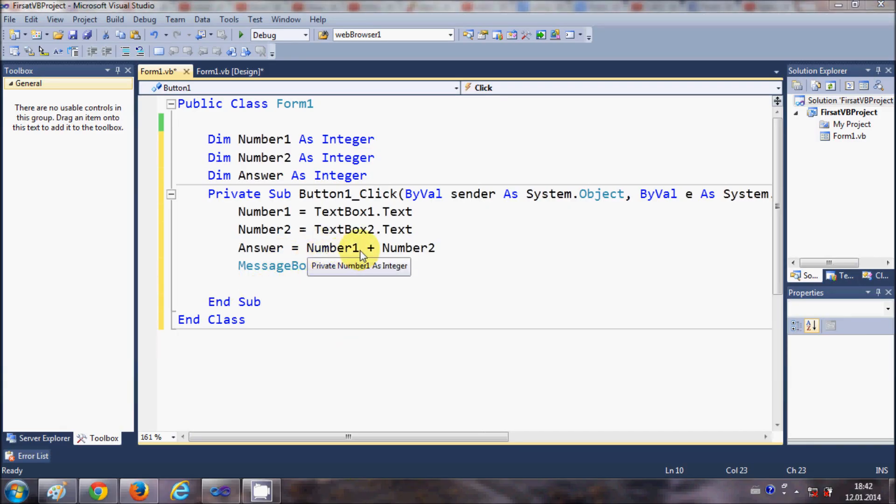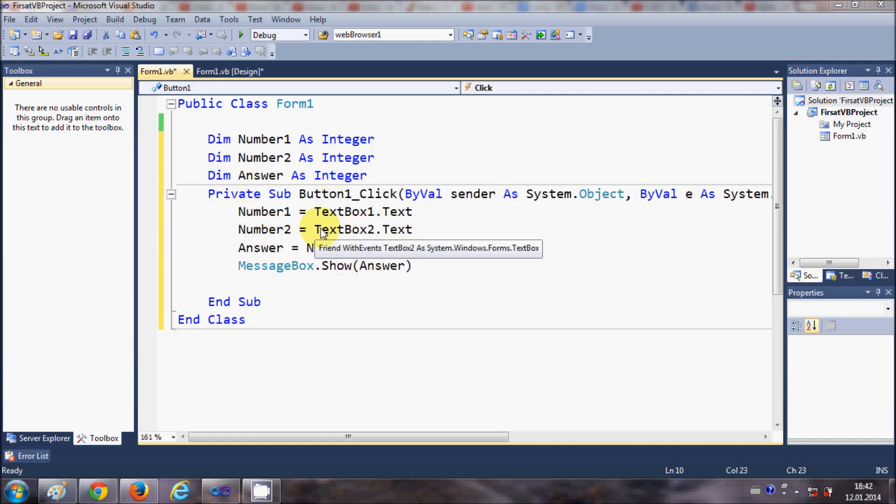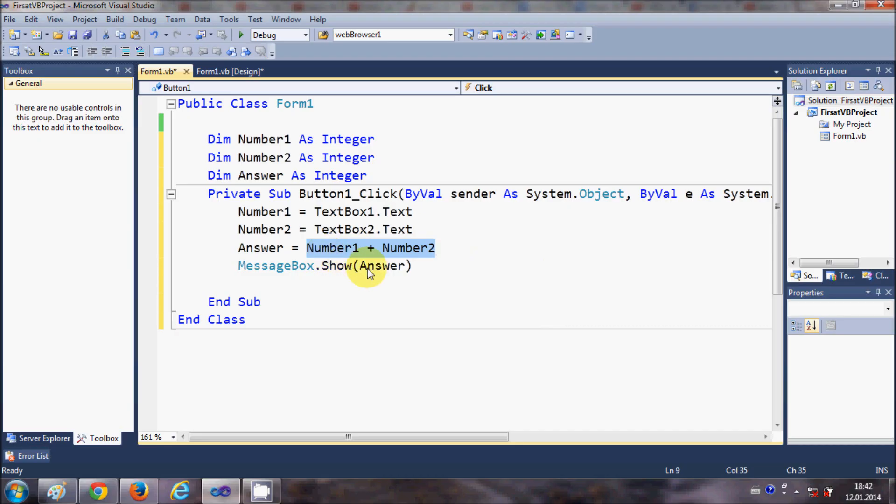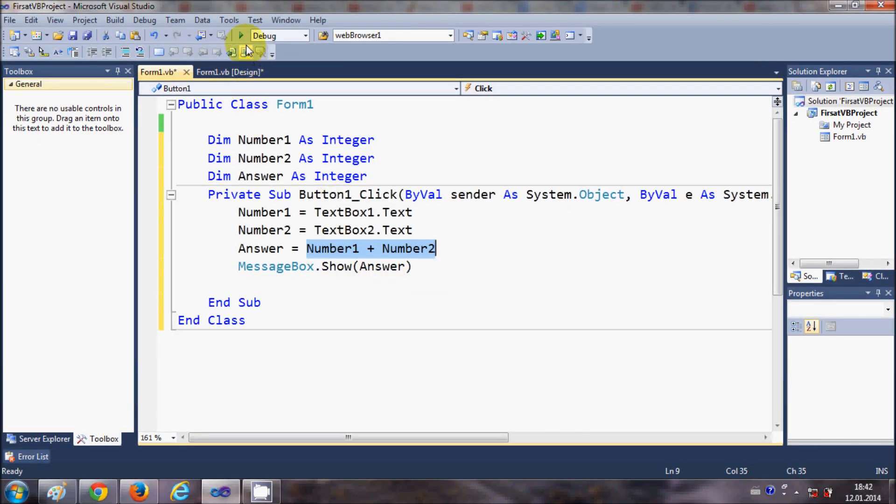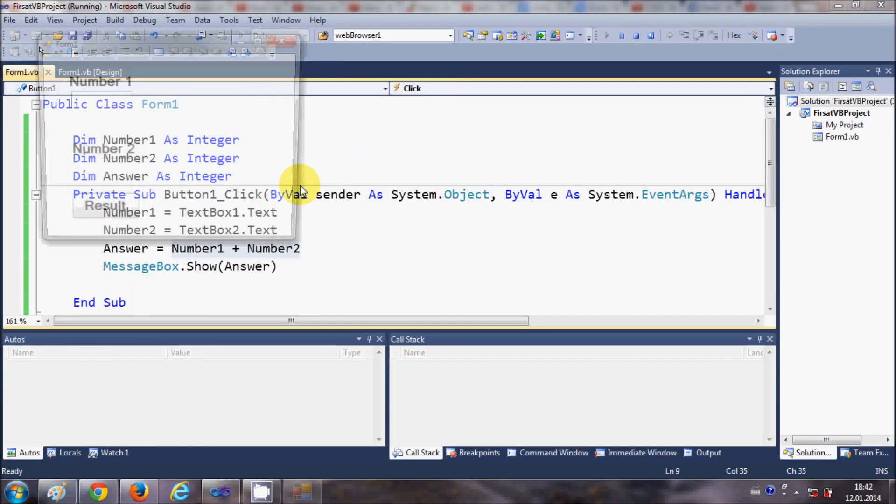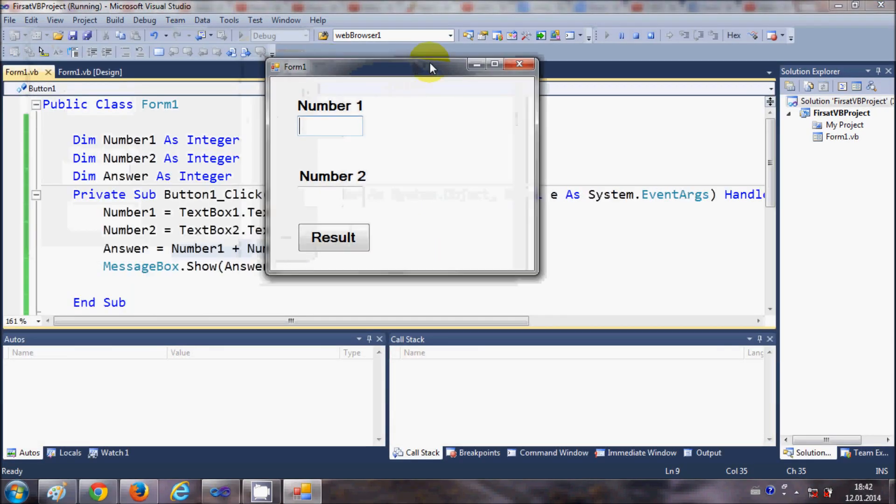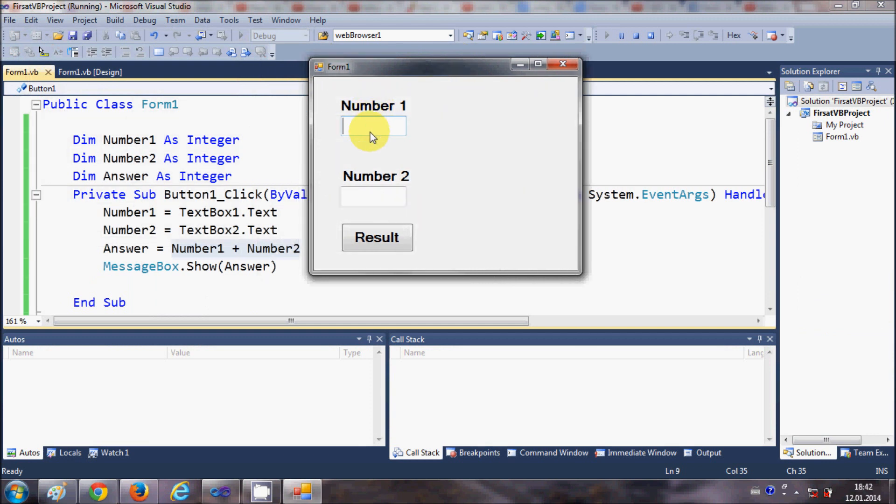Now this program will add these two numbers and show in the message box. So let's try and run the program. For example, I enter first number as 20 and second number as 40, and I will click this.